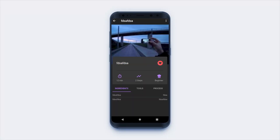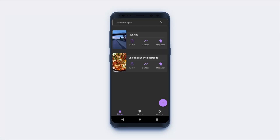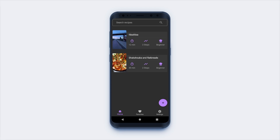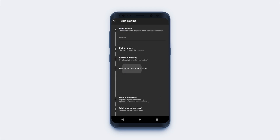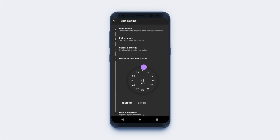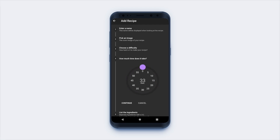Hello everyone and welcome back to another video. Today we will be having a look at the Flutter Duration Picker package. If you want to follow along more slowly or copy some code snippets, have a look at the write-up of this video on my blog. I will link it below in the video description. And now let's get right to it.